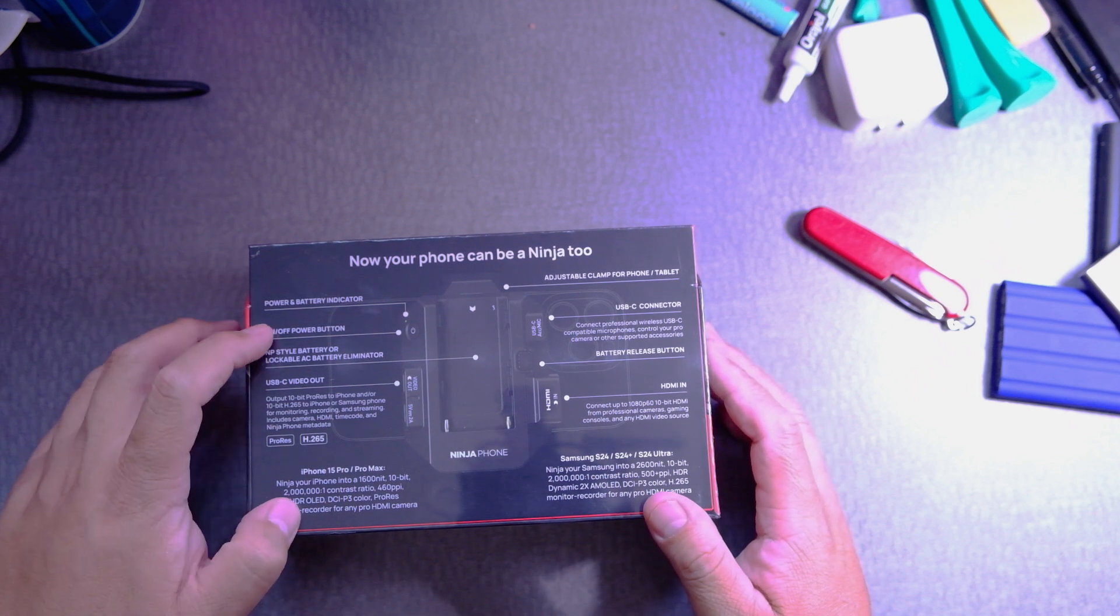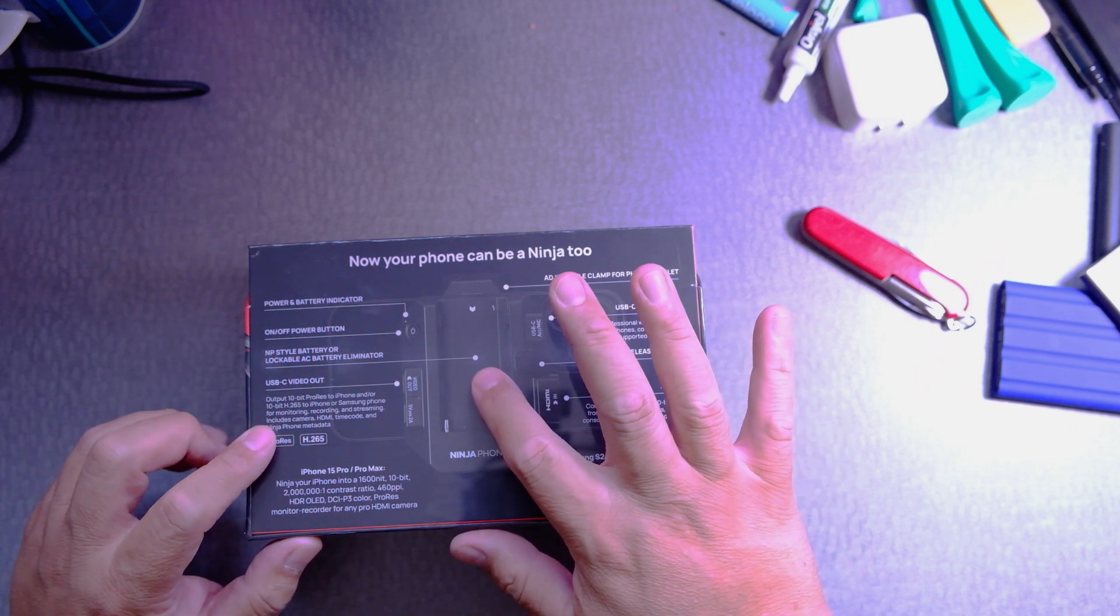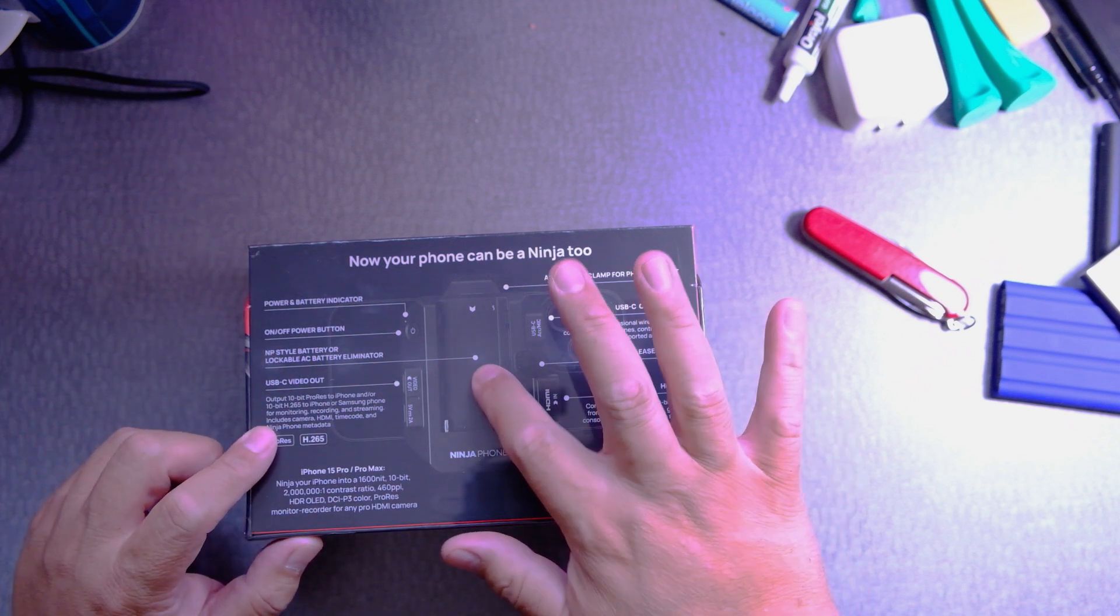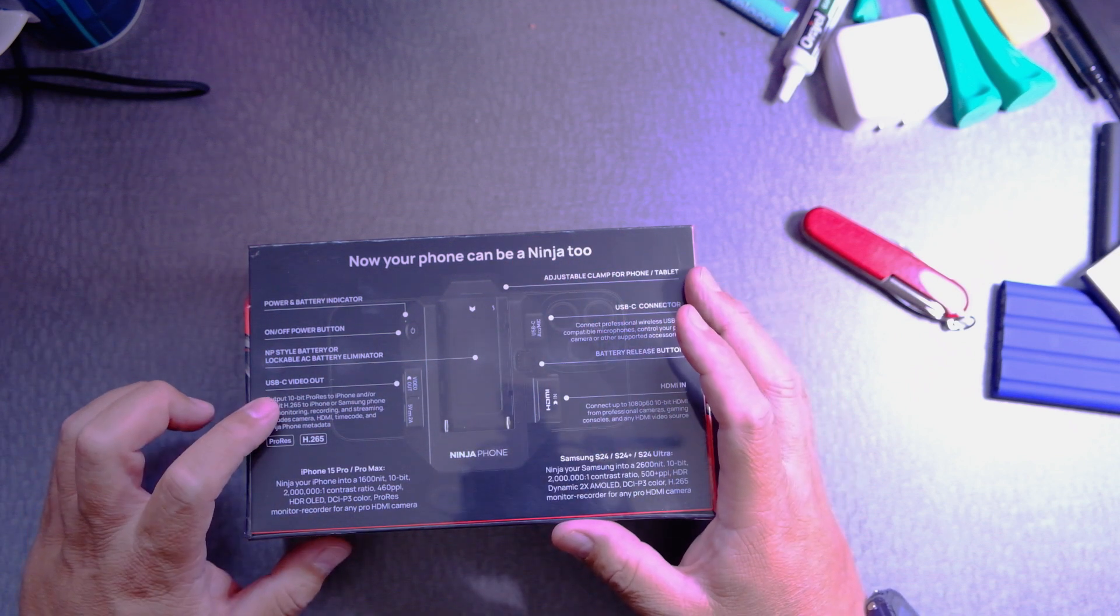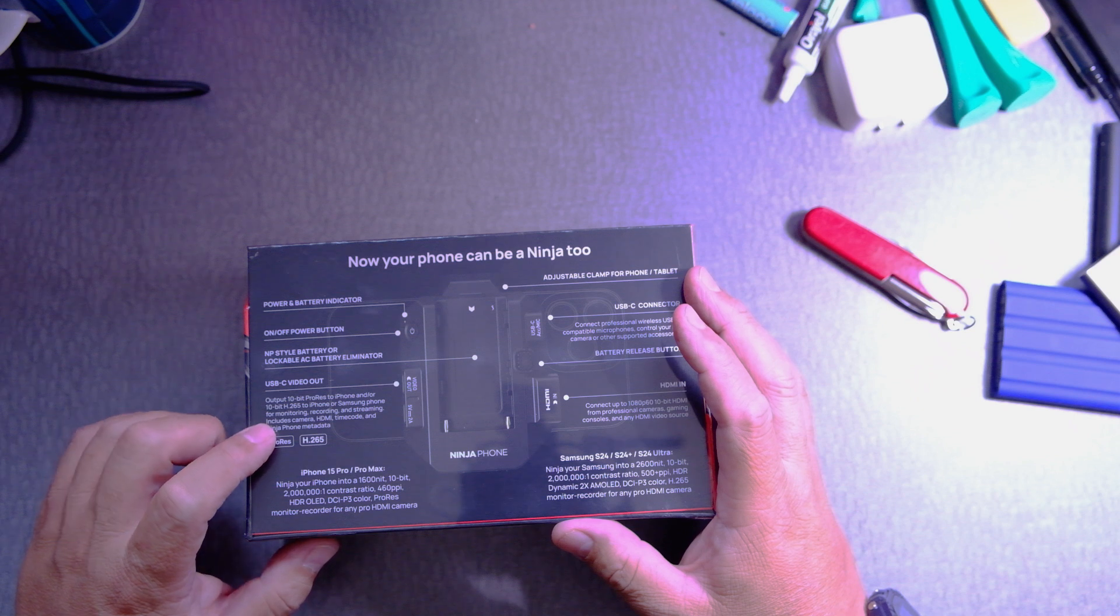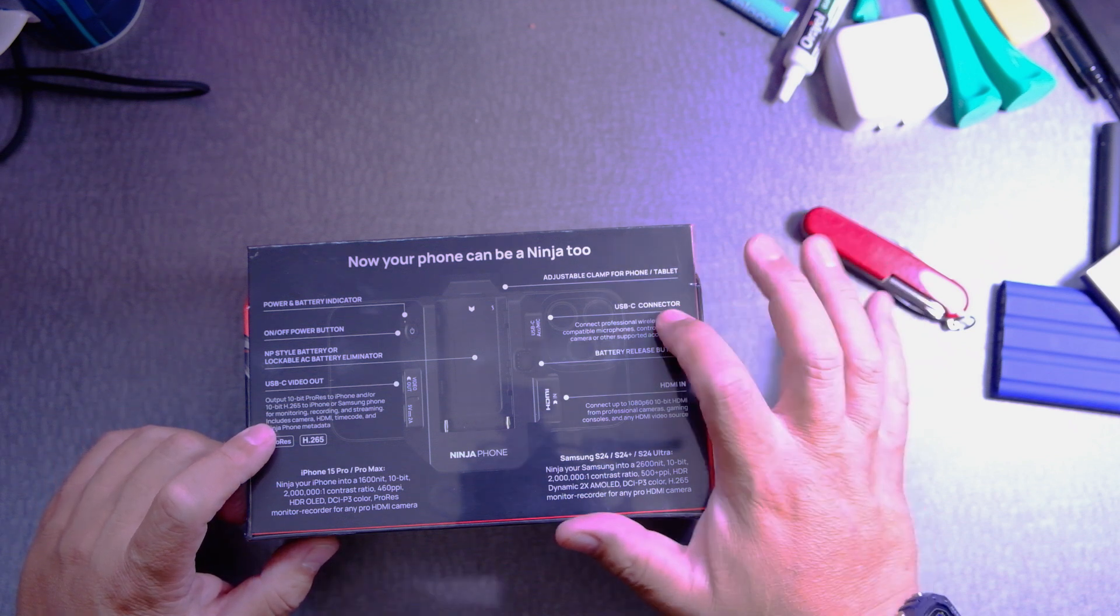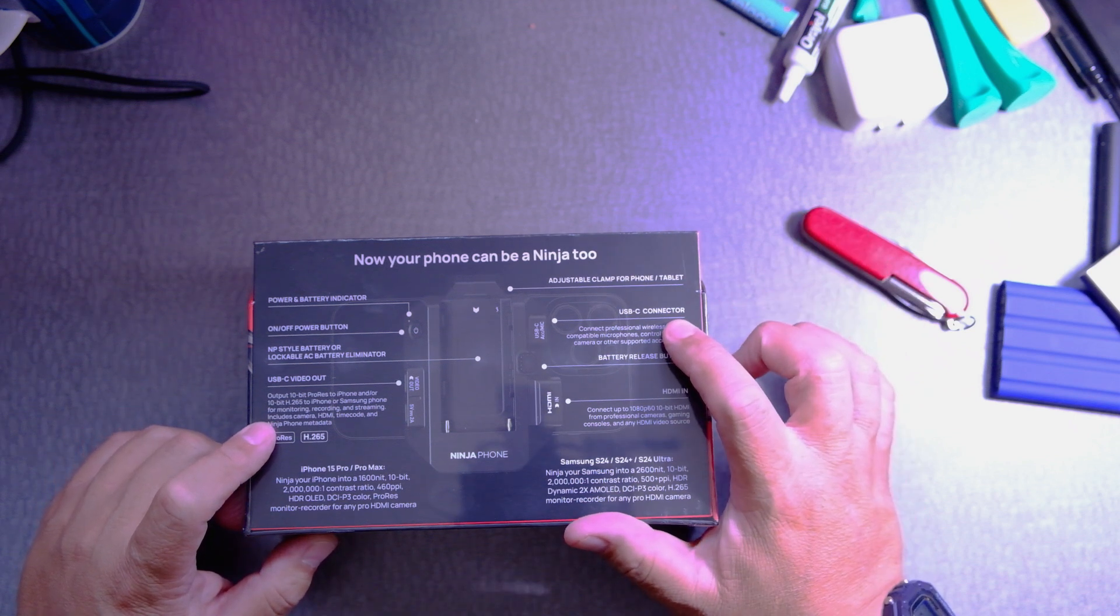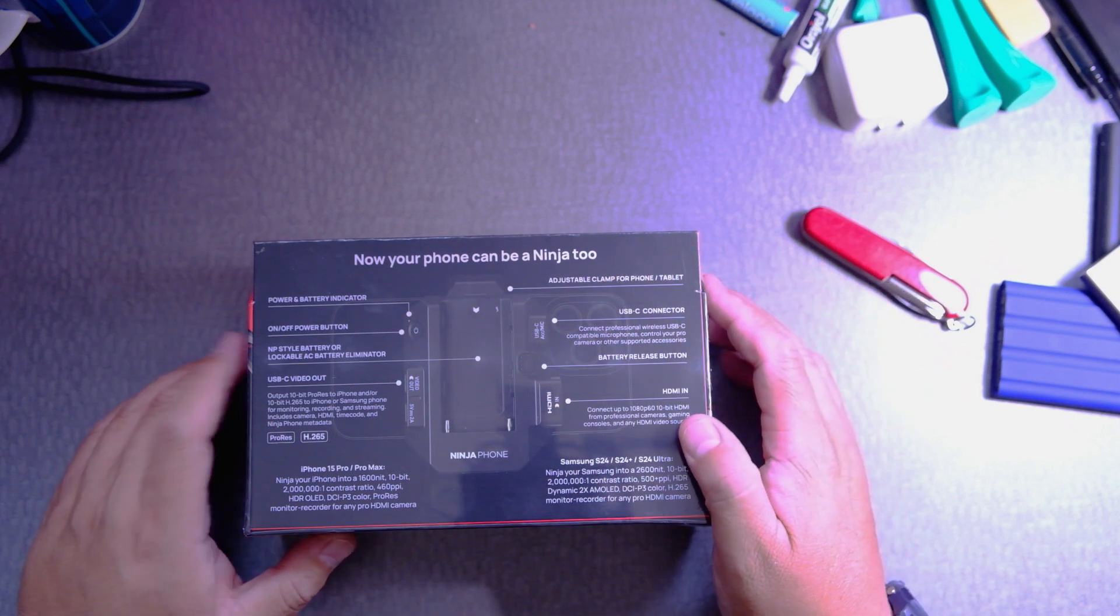It has on off power, has NP style battery, USB-C video out, USB-C connector where you can connect your audio as well.